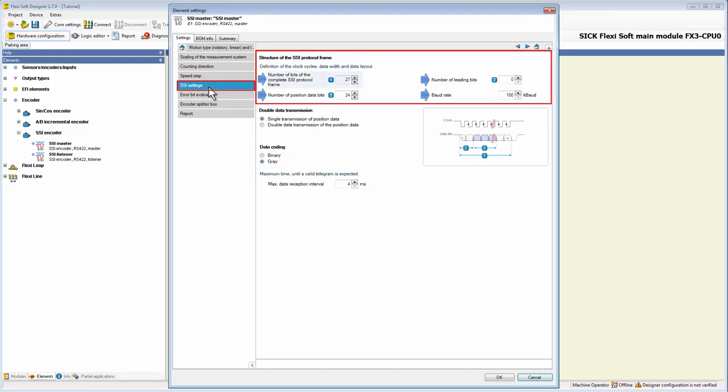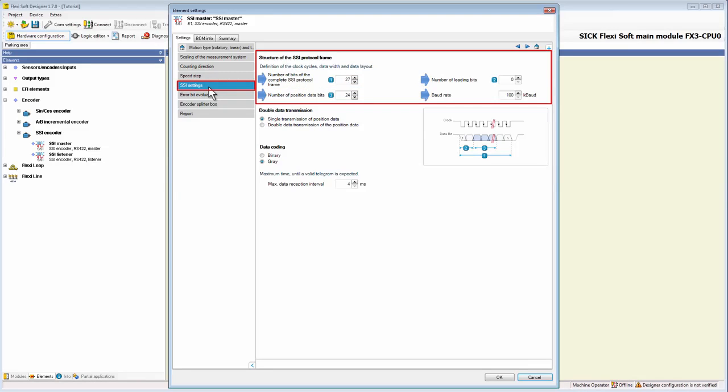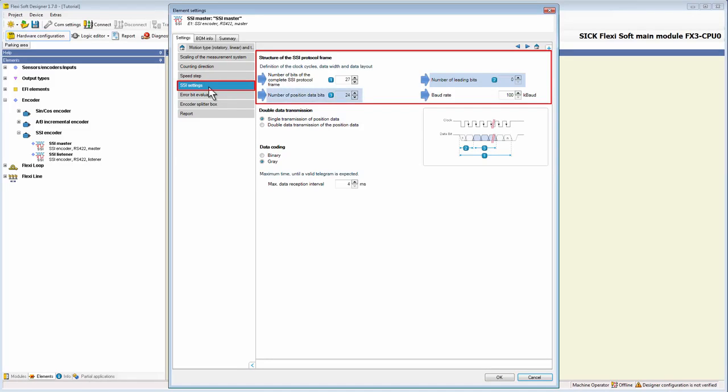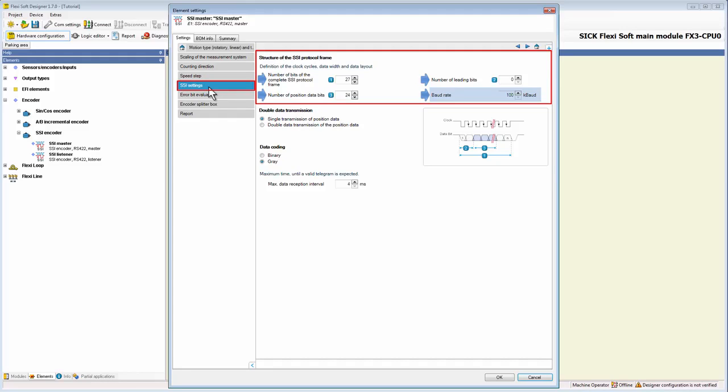With the first parameter, number of bits of the complete SSI protocol frame, we can set the number of clock cycles for transmission. With the second and third parameter, we can set on the one hand the number of leading bits that don't contain position data, and on the other hand the number of bits which contain the relevant position data bits. And at last, we can set the size of the baud rate with possible values of 100 to 1000 kilobaud.